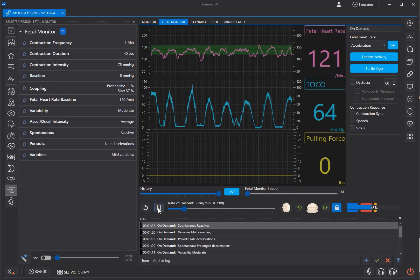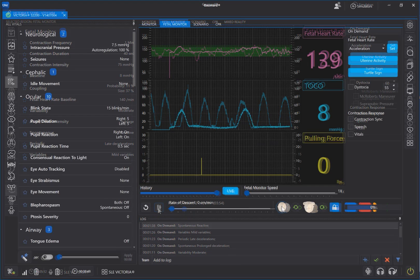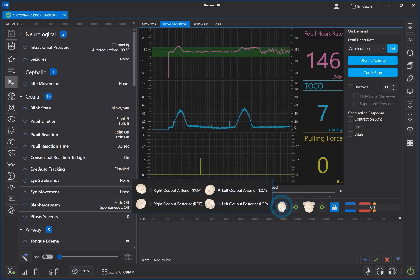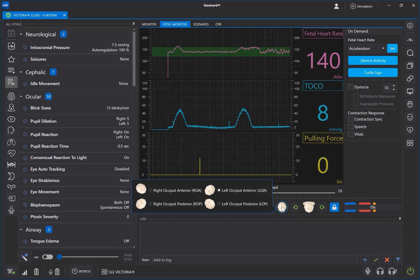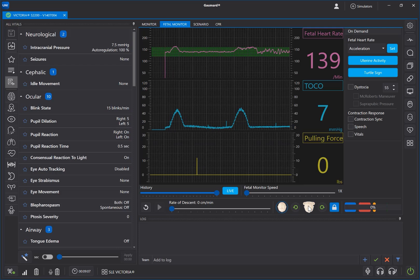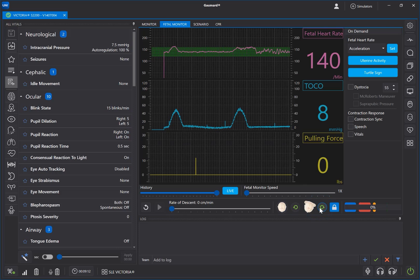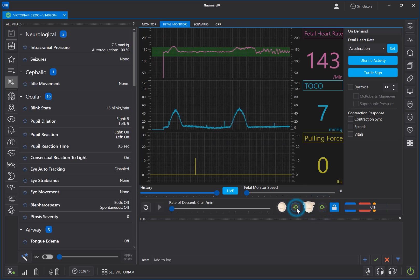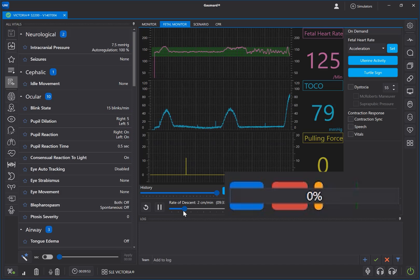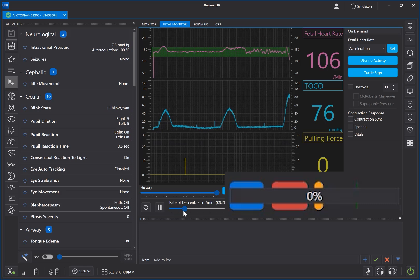Click Pause to interrupt the labor and Play to resume progress. Click the icon of the head to set the desired position of the fetus at the time of delivery. The software will automatically track the cardinal movements. To create more rotations, just click the green arrows. The blue, red, and yellow regions on the labor progress bar mark where the fetus is performing internal rotation, external rotation, and head extension.